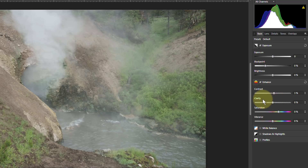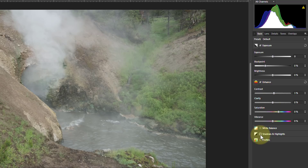These three down here — clarity, saturation, and vibrance — are more about the colors. But further down you have shadows and highlights. Let's see what these do.